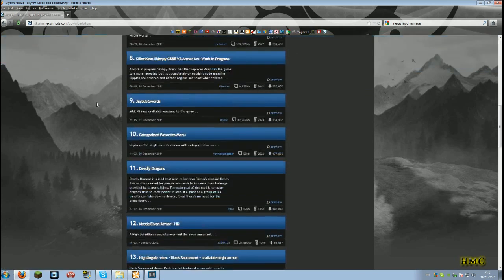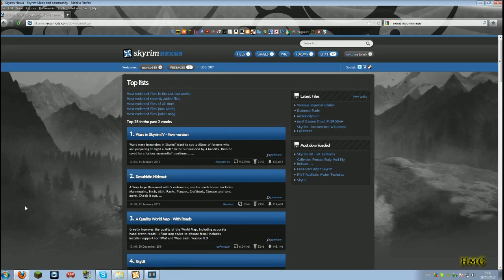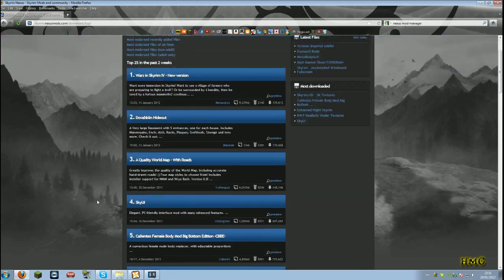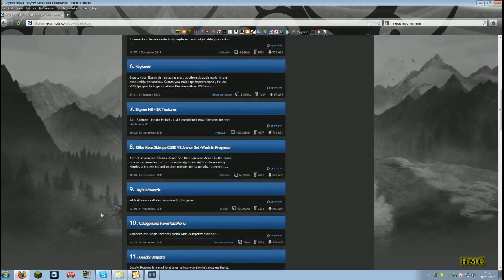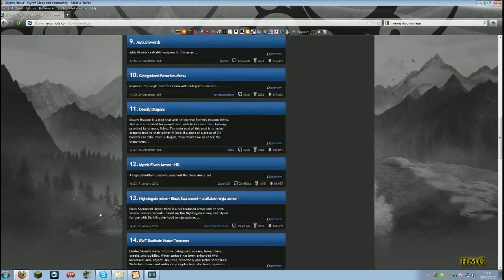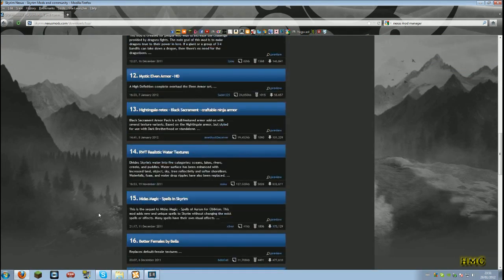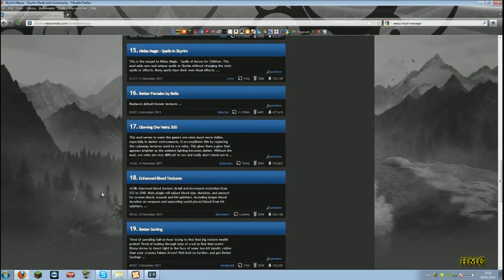I usually get good mods in the top 100. I've got quite a lot actually from the top 100. Most of mine are from the top 100. What would I want? Enhanced blood textures.